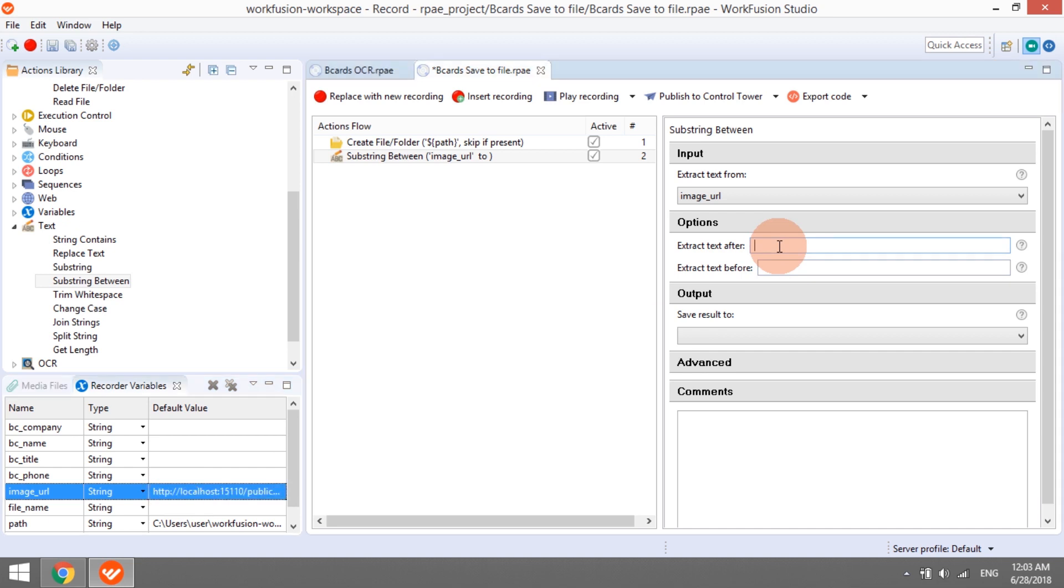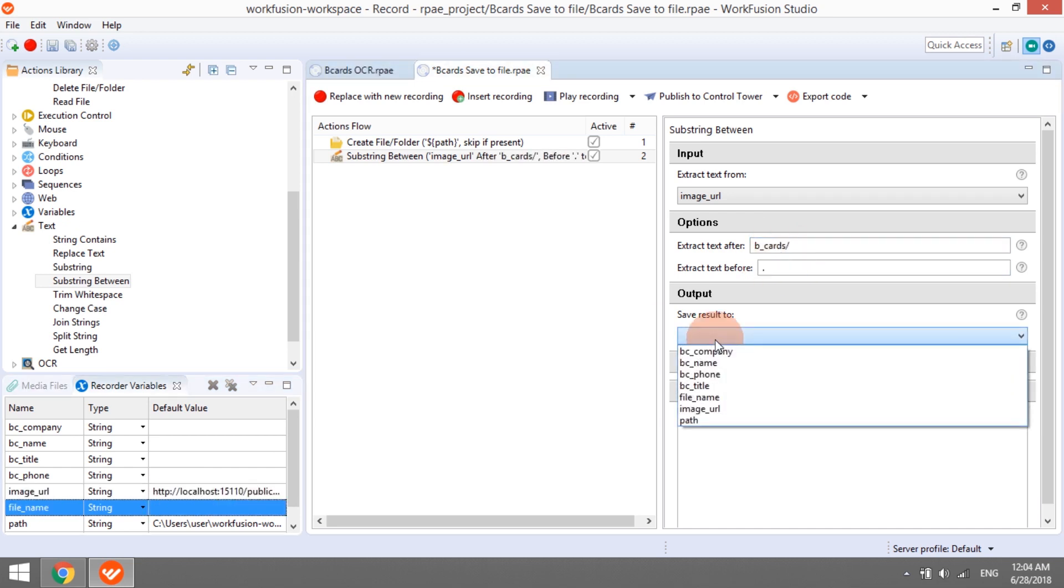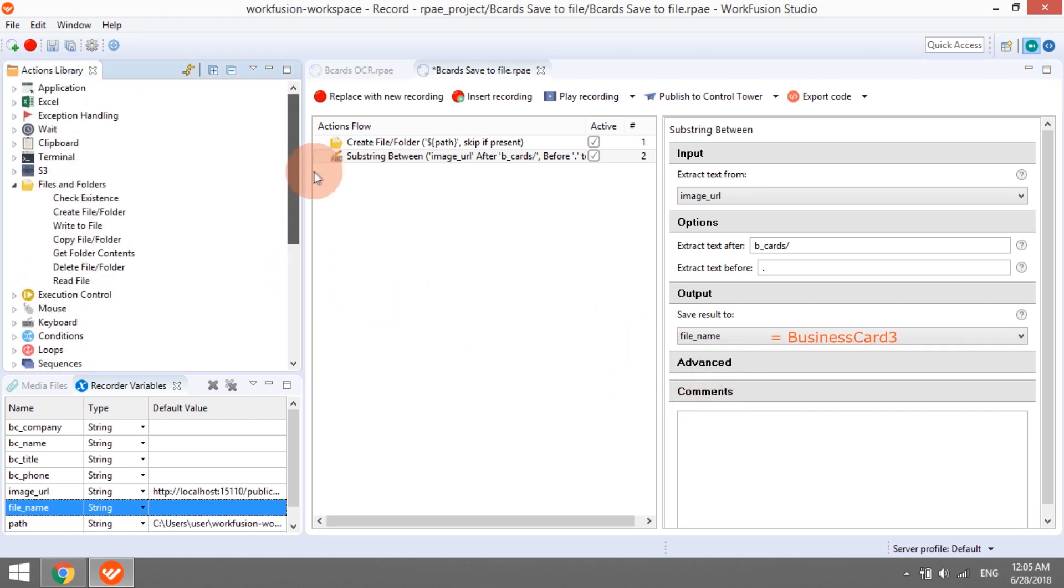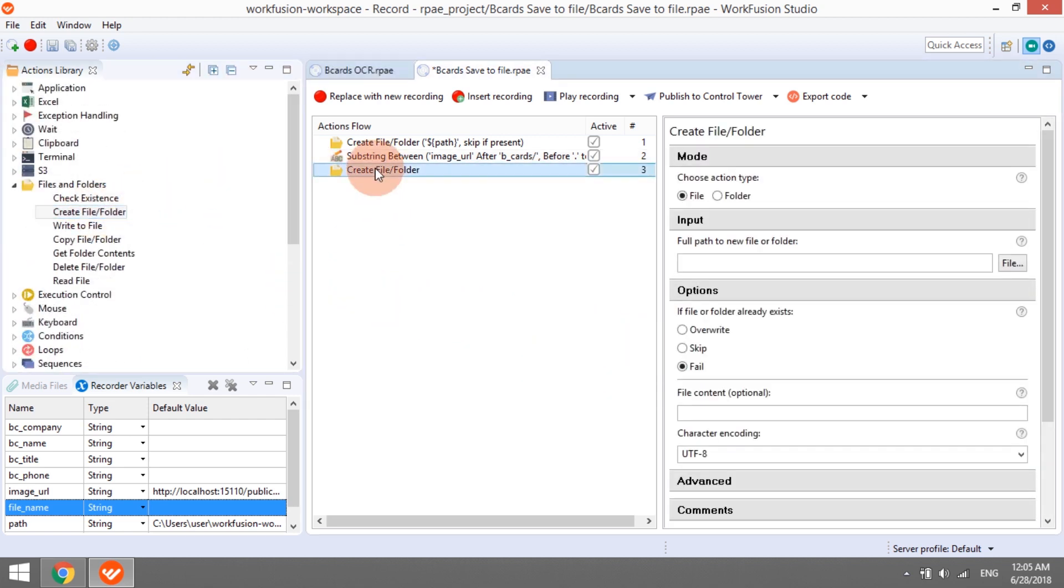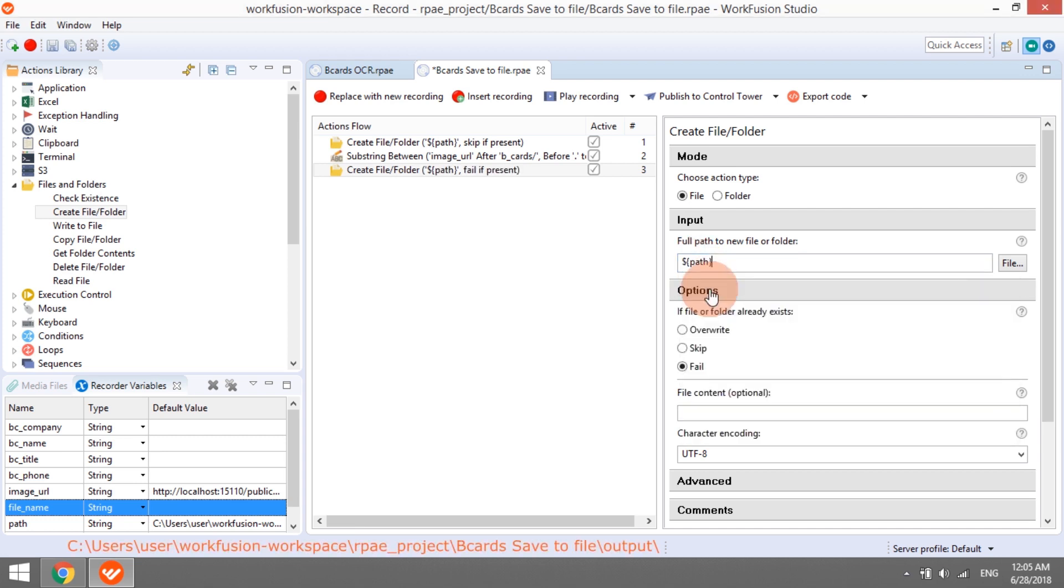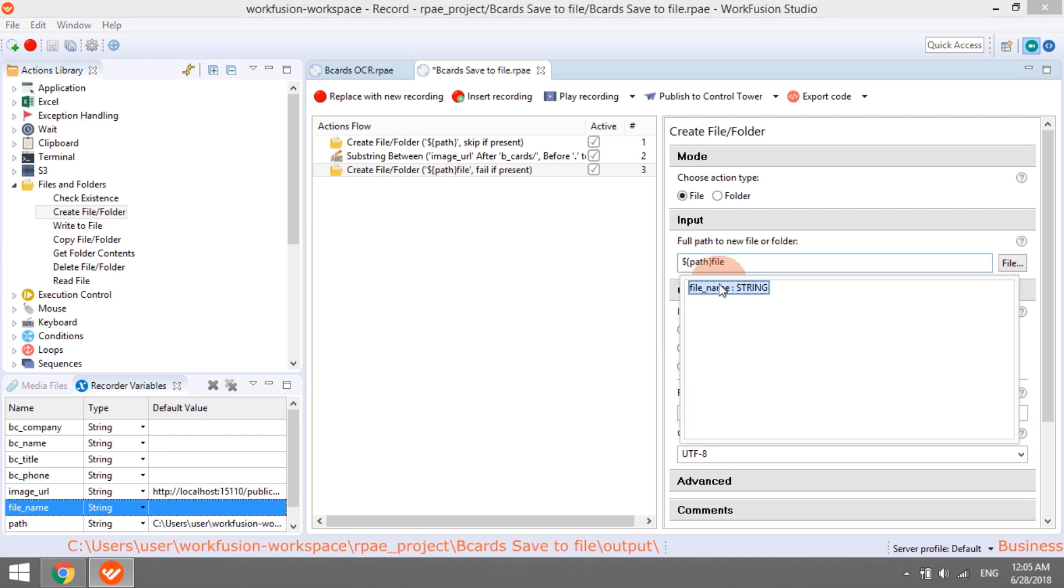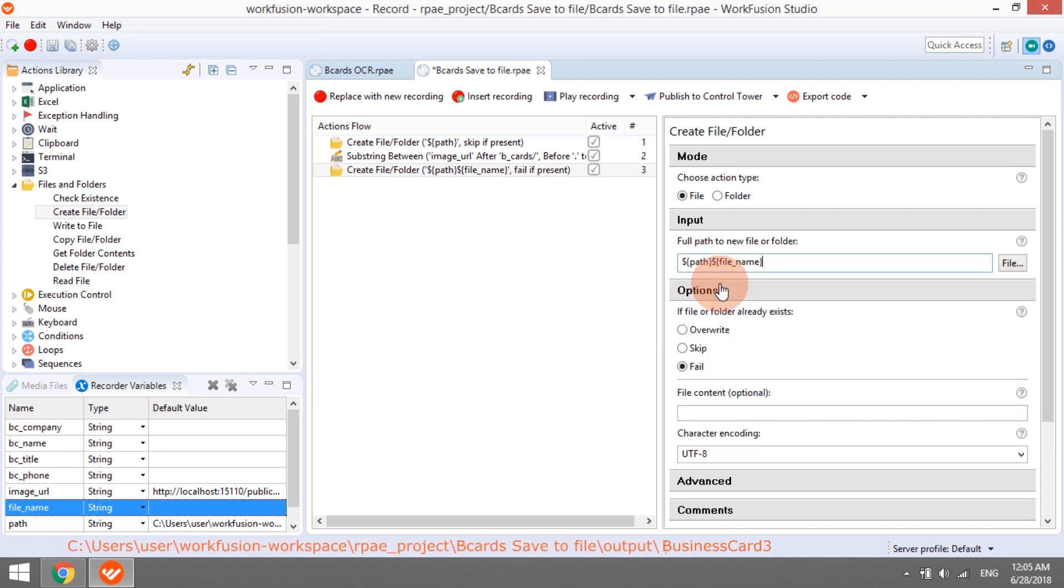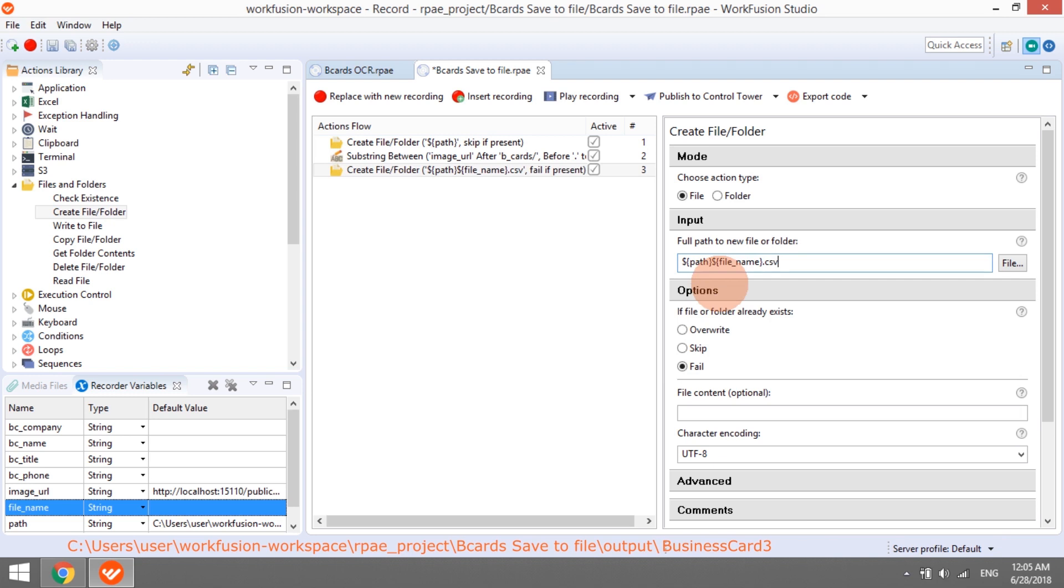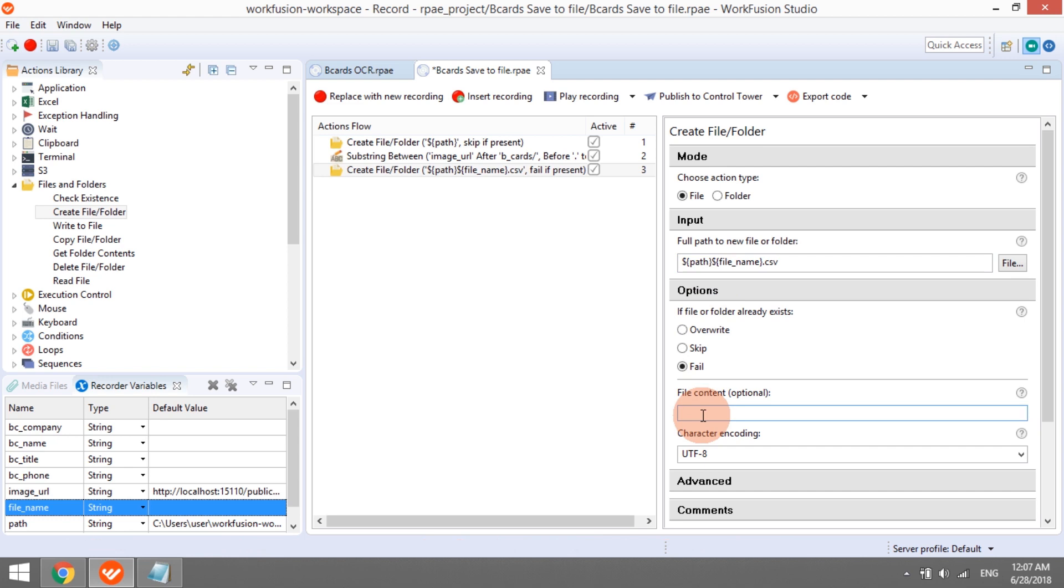We can see that the file name is located between the text bcards and a dot. For example, in case of processing this business card, we expect to have value business card 3 in the file name variable. Now, we can create a new file by combining path, which we defined manually, file name, calculated by the system, and the extension CSV.